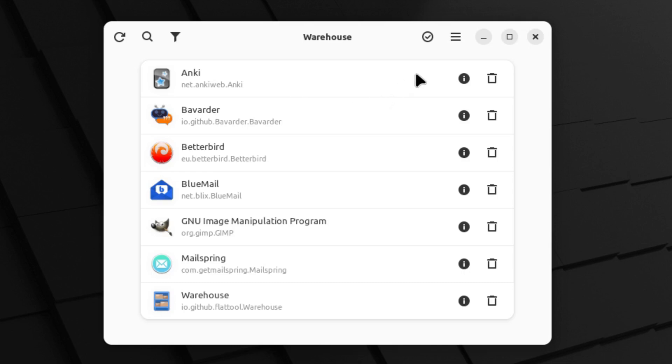So that is our brief look at the Warehouse application available on Flathub. Thank you for watching and we will see you all next time.